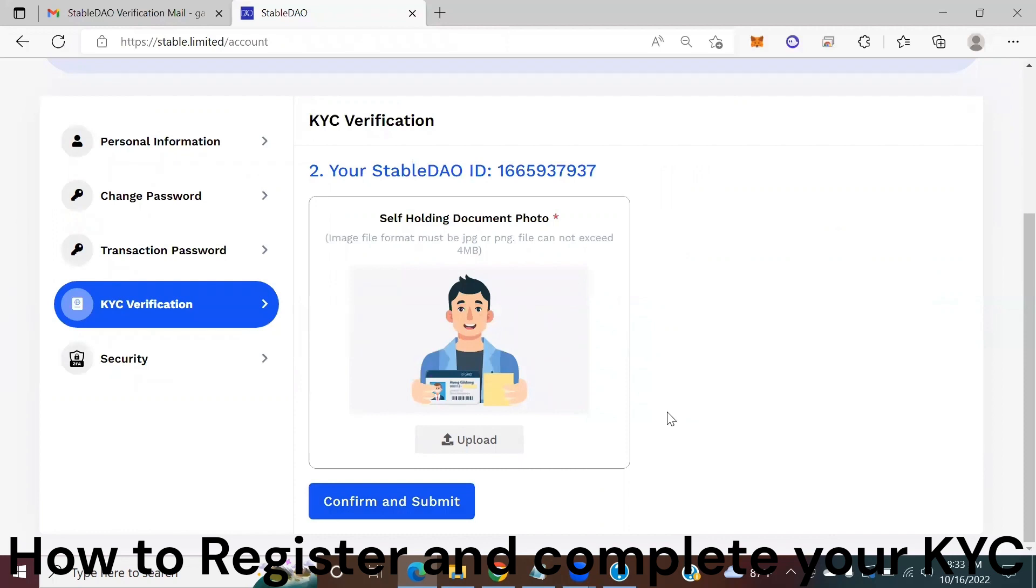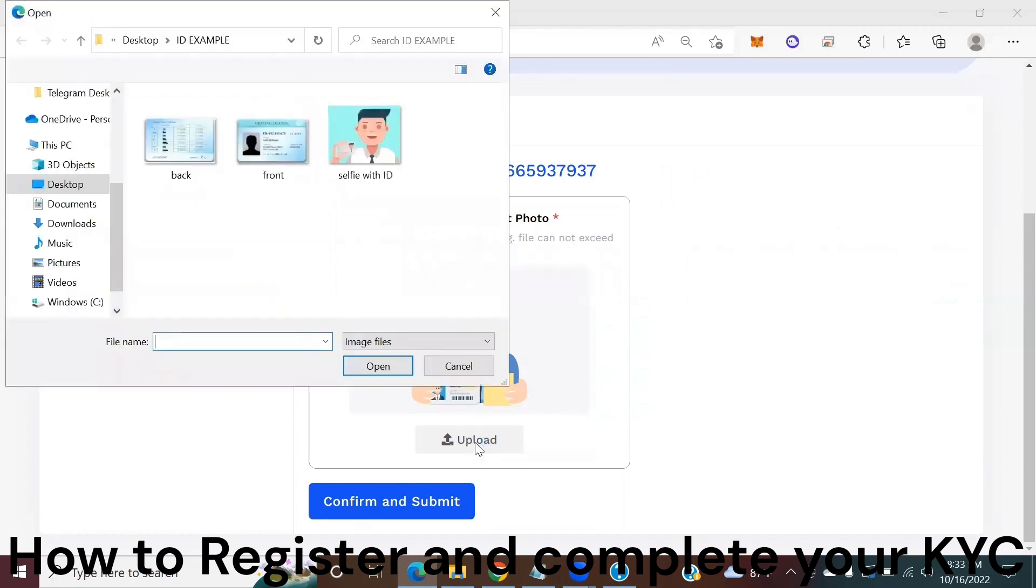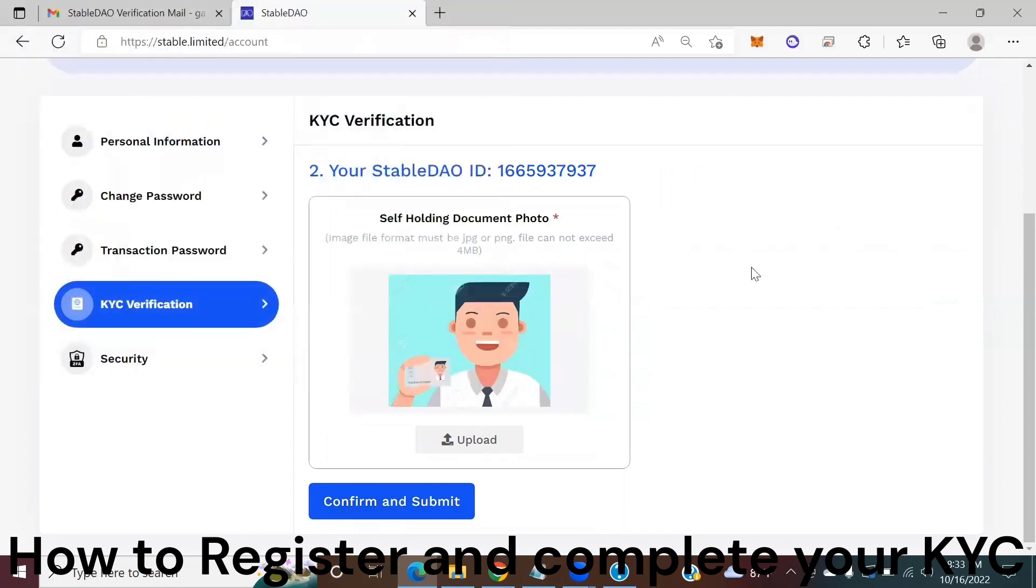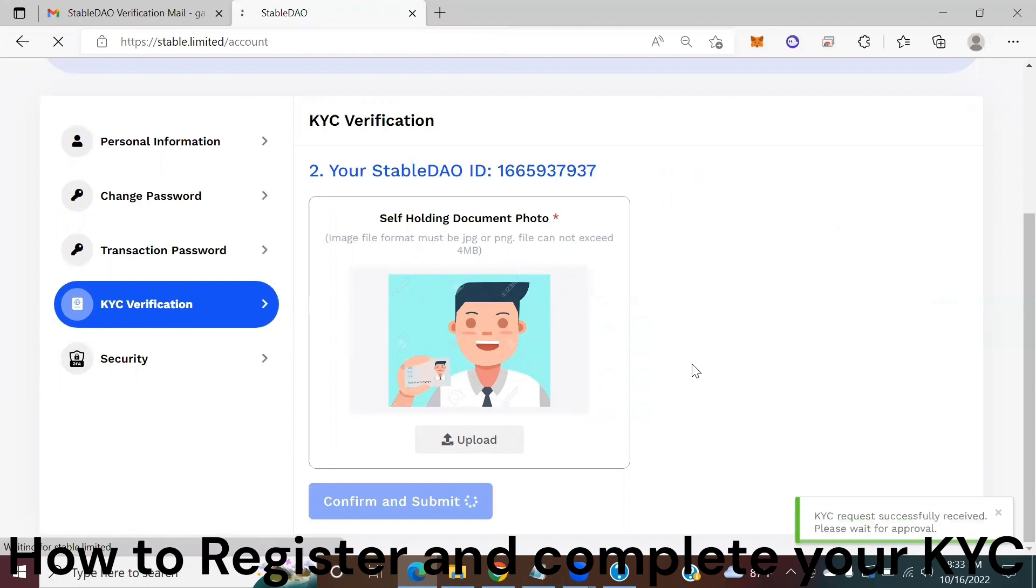Once you've clicked the next button you also need to take a picture of you holding your document and then upload it. So this is what I'm going to do. Click my selfie with ID, confirm, and submit.